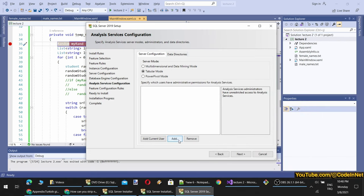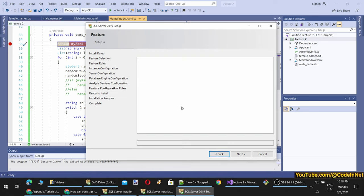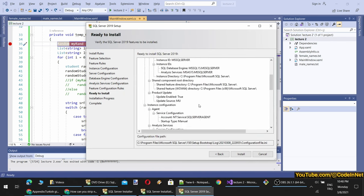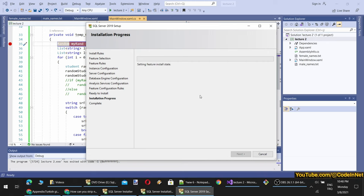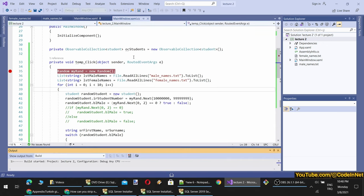Here I don't touch anything, but I am also adding current user as administrator. These access restrictions are topics for another course so I won't be delving into them. Let's continue. This is the summary — let's click Install. Now it will install SQL Server 2019 Developer Edition in the background. Now let's return to our application and test it.